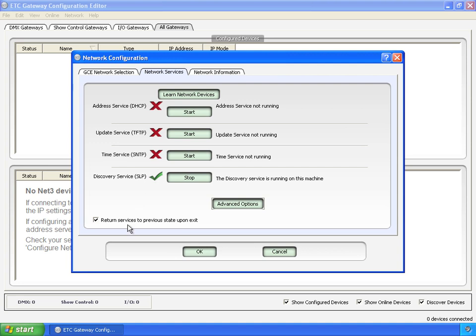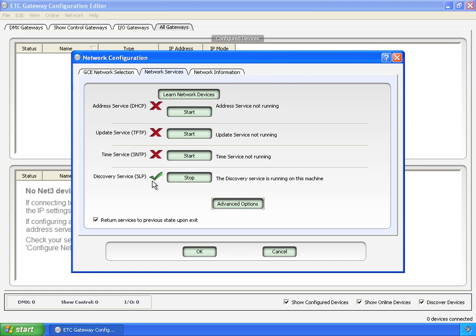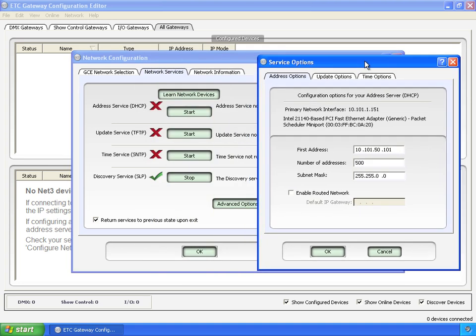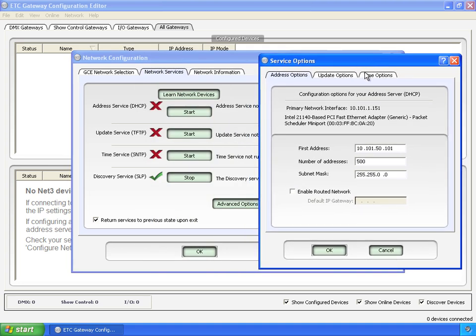Return services to previous state upon exit. If that's checked, then GCE upon exit will put all of these services back to the way they found them, including SLP. Again, GCE turns it on by itself and will turn it off. And then lastly, advanced options. This opens another dialog that has three tabs that controls or configures these three services and how they operate.